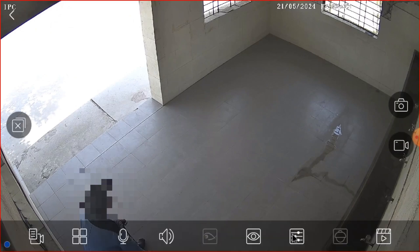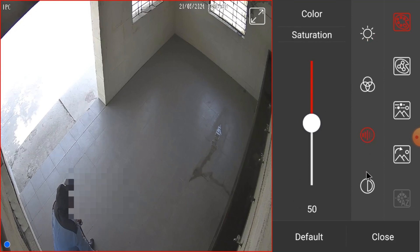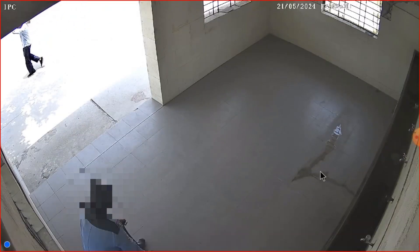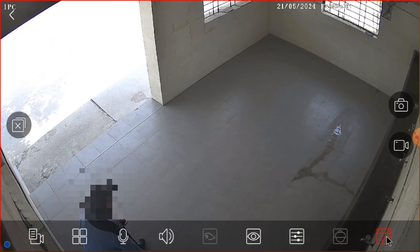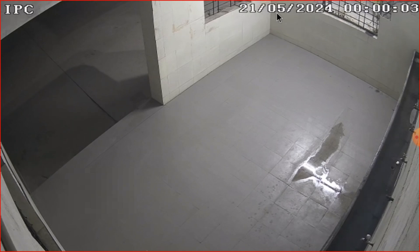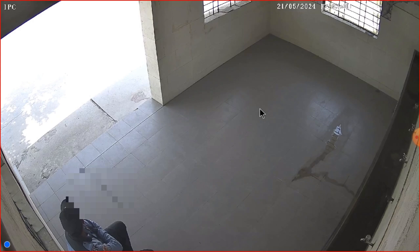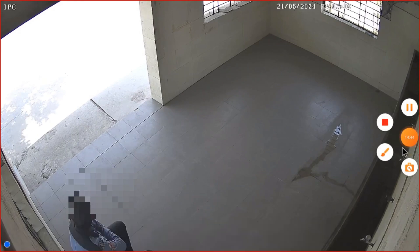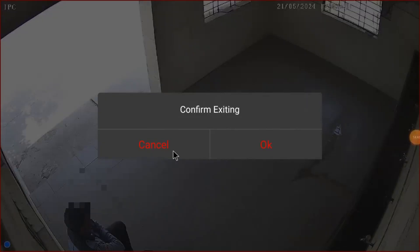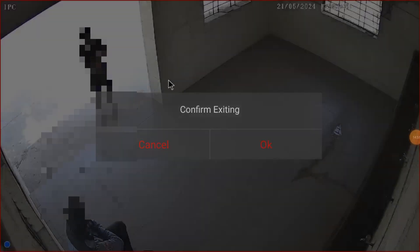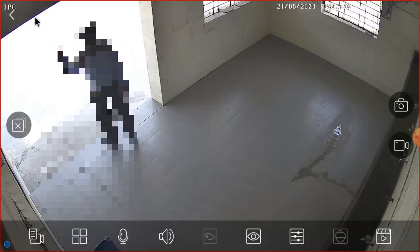There is an option to change the brightness, color, and contrast — you can adjust all image parameters from here. You can also control PTZ cameras if the camera is PTZ-enabled. There is a play button to check recordings — by default it shows recordings from the device. If you want to take a screenshot, click the screenshot button. To record video, click the record button and it will start recording.